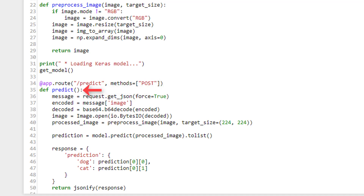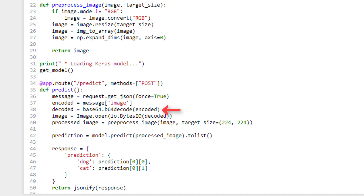We then define this Predict function for the Predict endpoint. Within this function, we first define the variable message and set it equal to the JSON from the POST request — we cover the details of this line in Part 3 of the series. Next we define the variable called encoded, which is assigned the value associated with the key called image from the JSON data stored in the message variable. We're setting this endpoint up to receive JSON data, and we're also setting it up to require the JSON to have at least one key-value pair where the key is called image. The value associated with this key should be a Base64 encoded image sent by the client. Since this image data is encoded, we need to decode it. We define this variable called decoded and set it equal to base64.b64decode, passing the encoded variable to it. So decoded will be assigned the decoded image data.